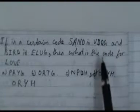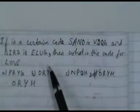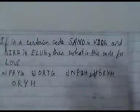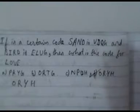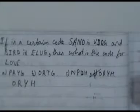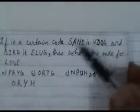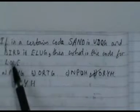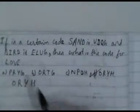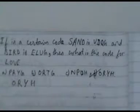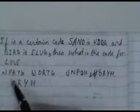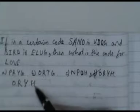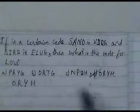In a certain code, SAND = VBQG and BIRD = ELUG. What is the code for LOVE? Observing the pattern: each letter is replaced by the letter 3 positions ahead (skipping 2 letters). So L→O, O→R, V→Y, E→H. The code for LOVE is ORYH. Option D is correct.